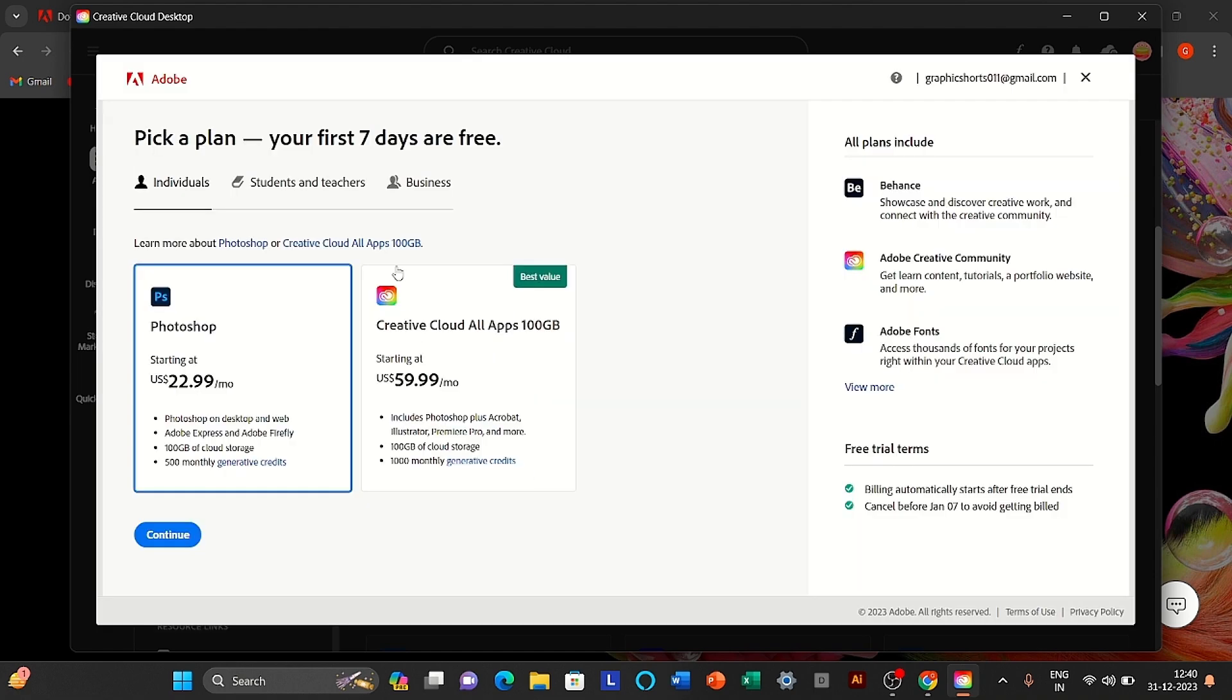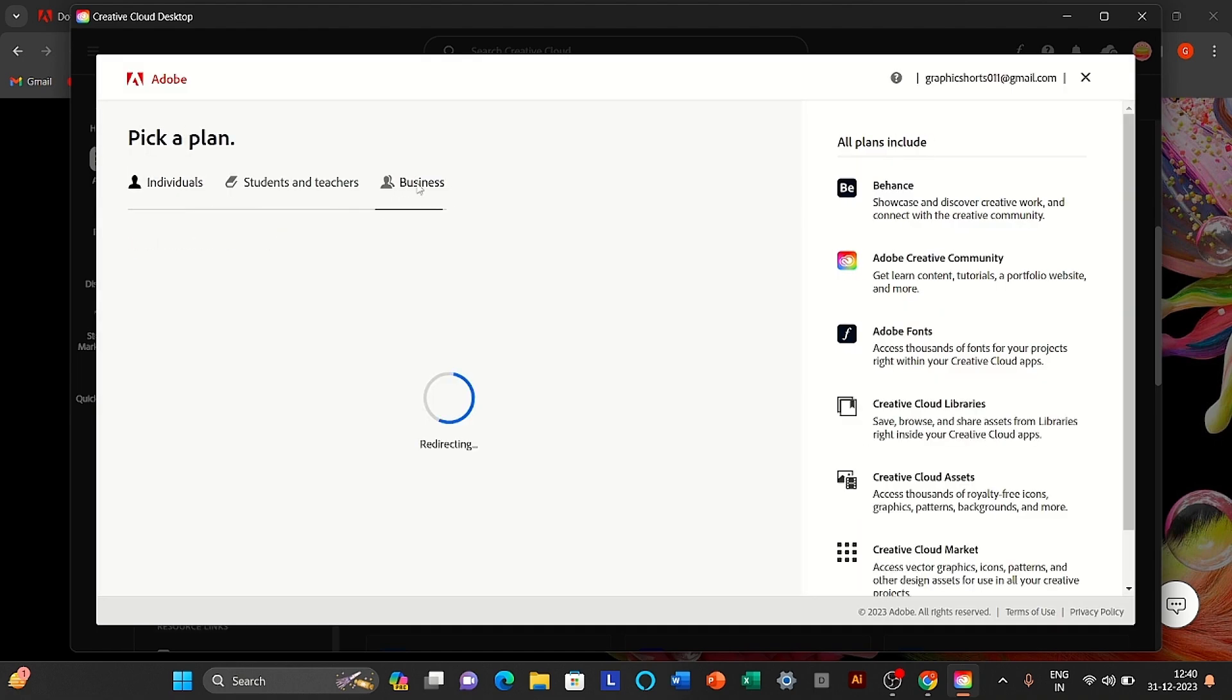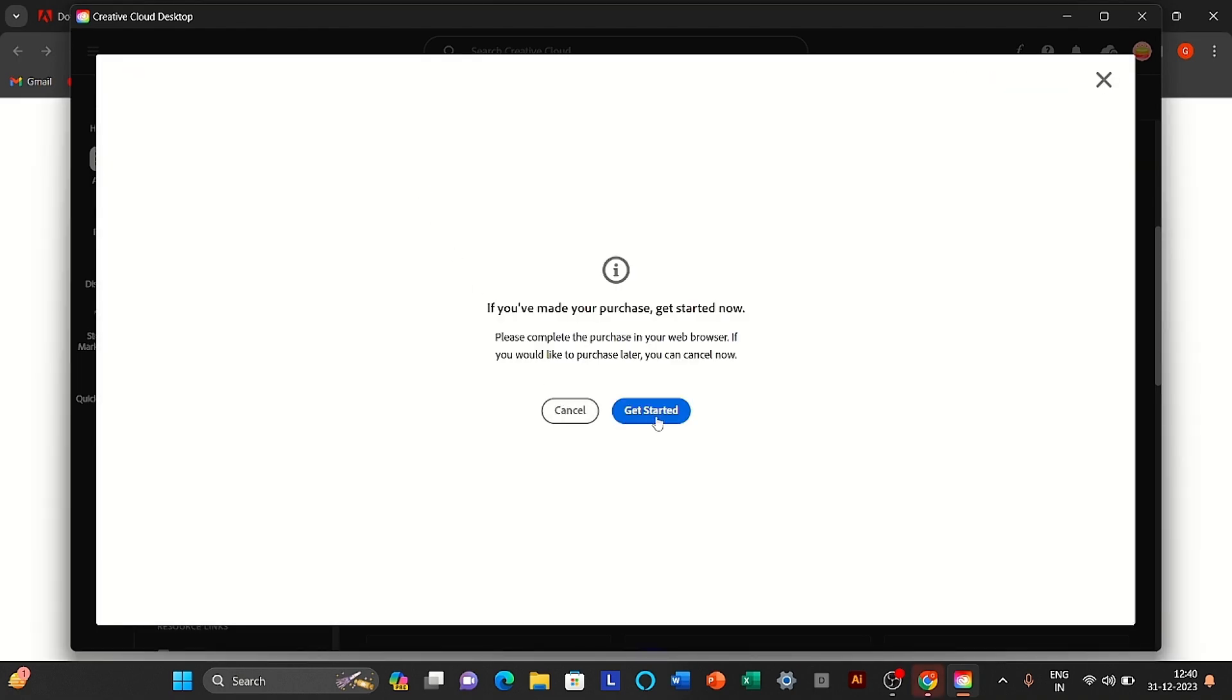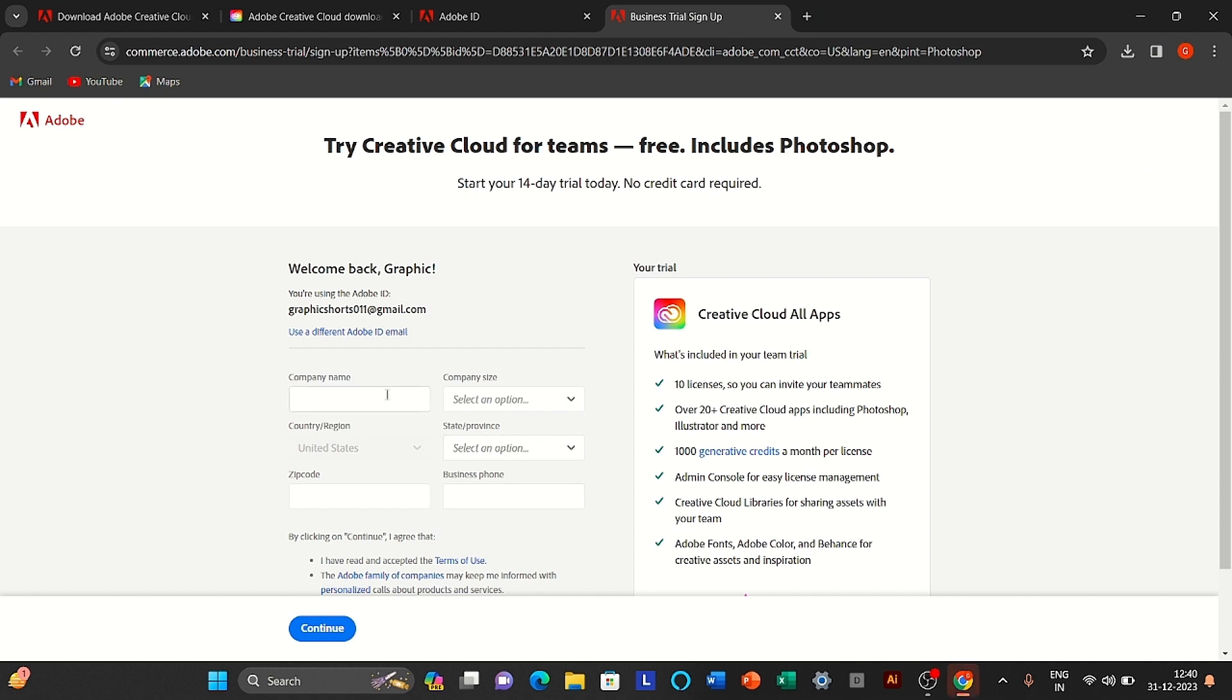Select business. Click on get started. Follow the process.